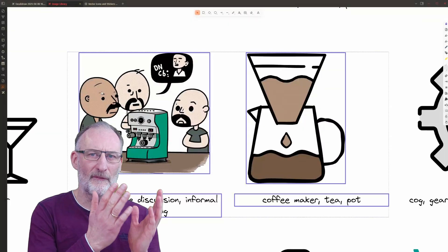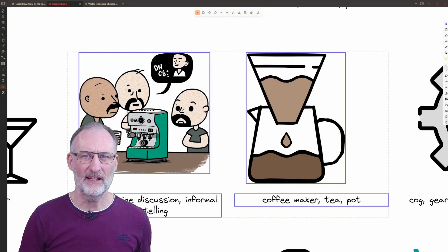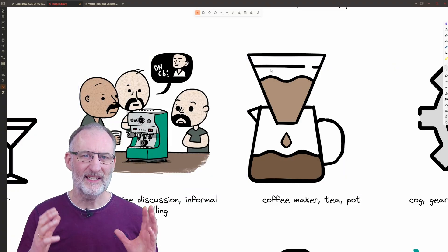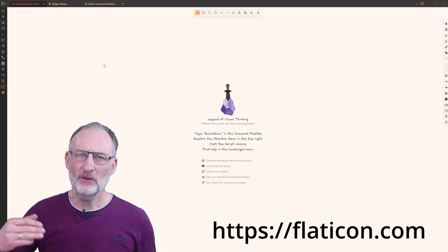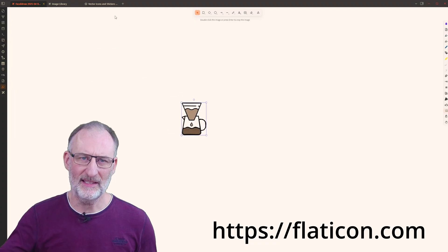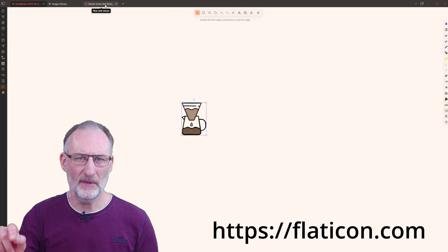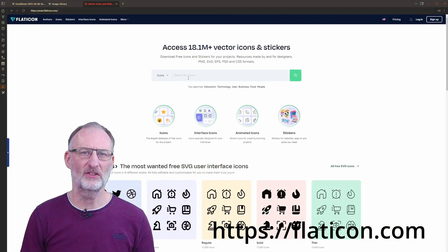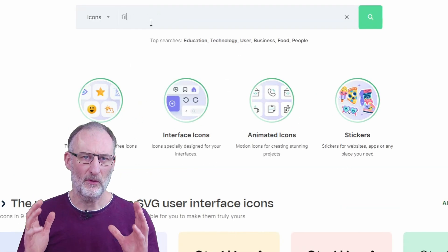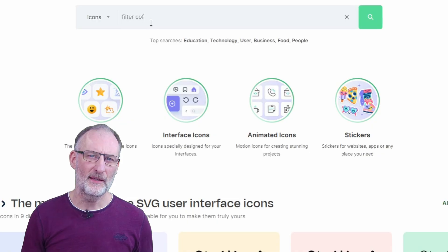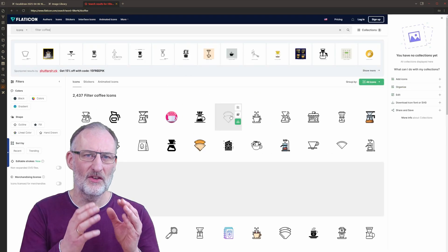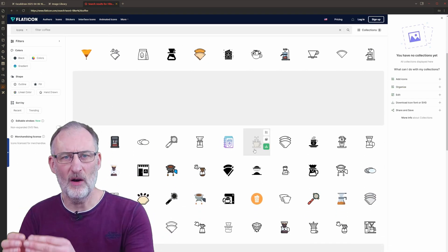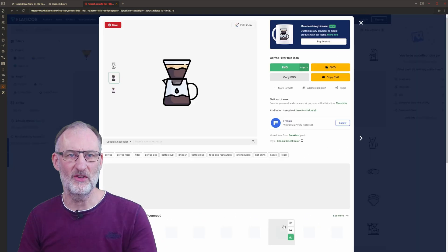Let's use the filter coffee icon — this is an icon I modified from Flaticon. If you don't already have something similar, open flaticon.com and search for filter coffee, select the icon, choose the style, and copy the PNG.